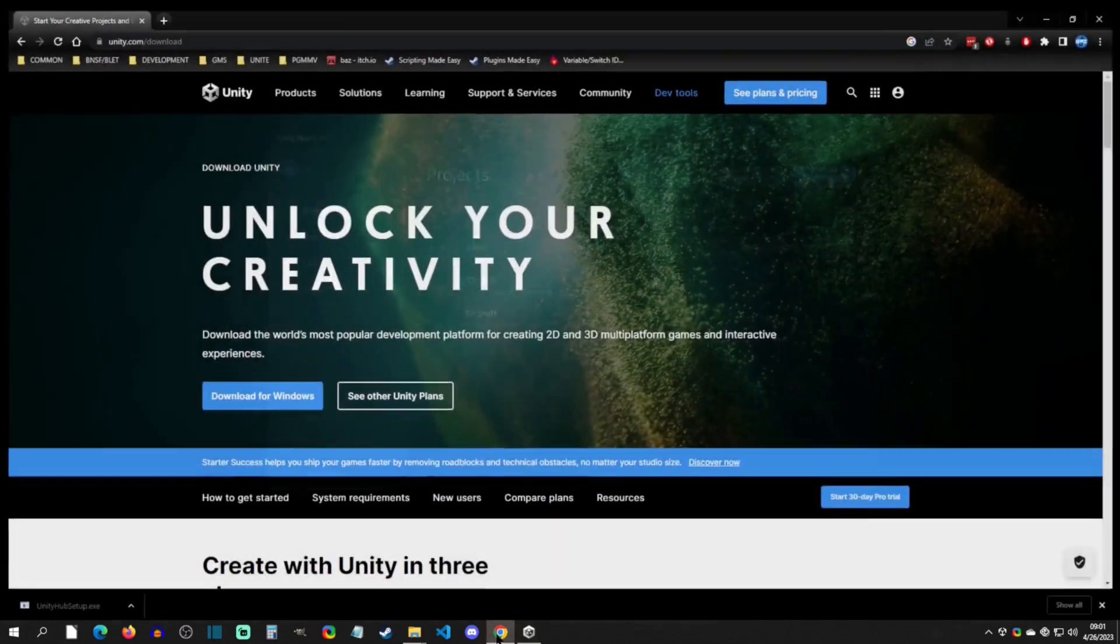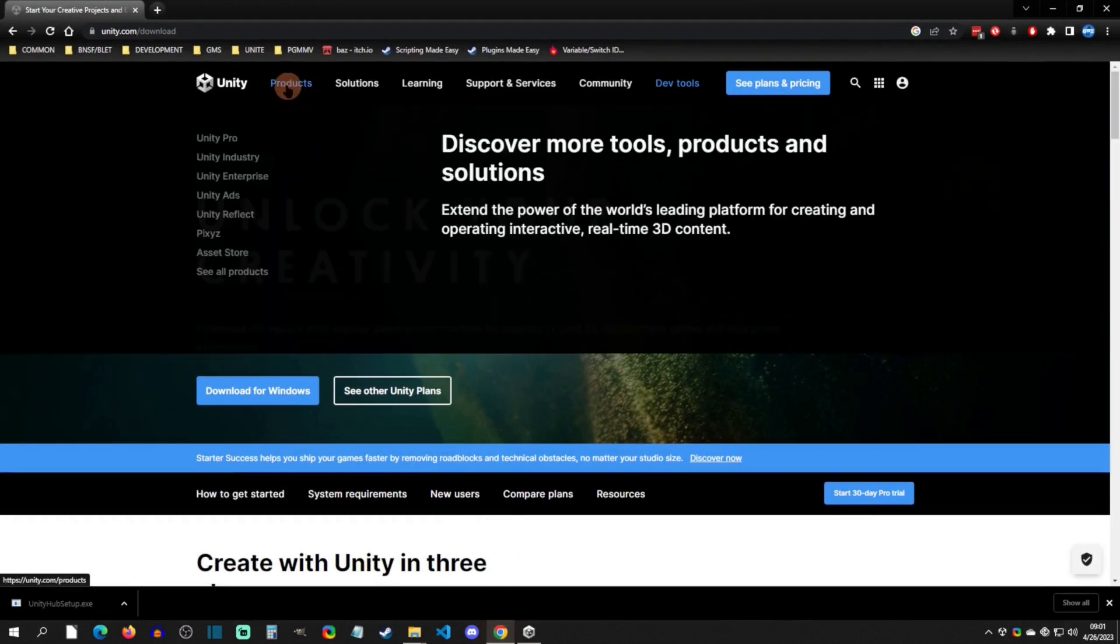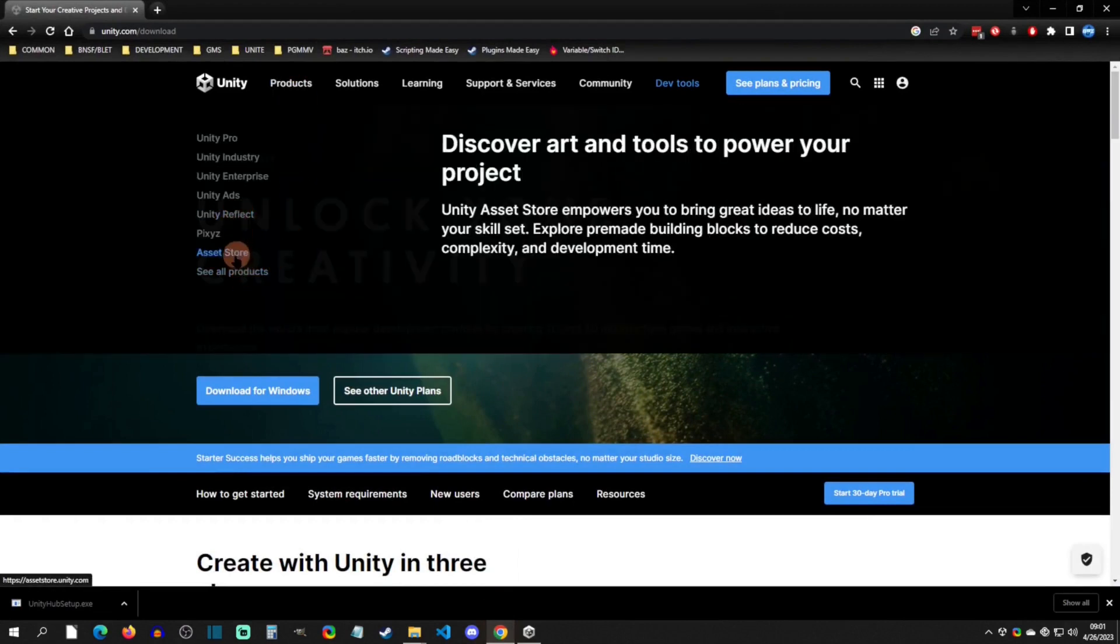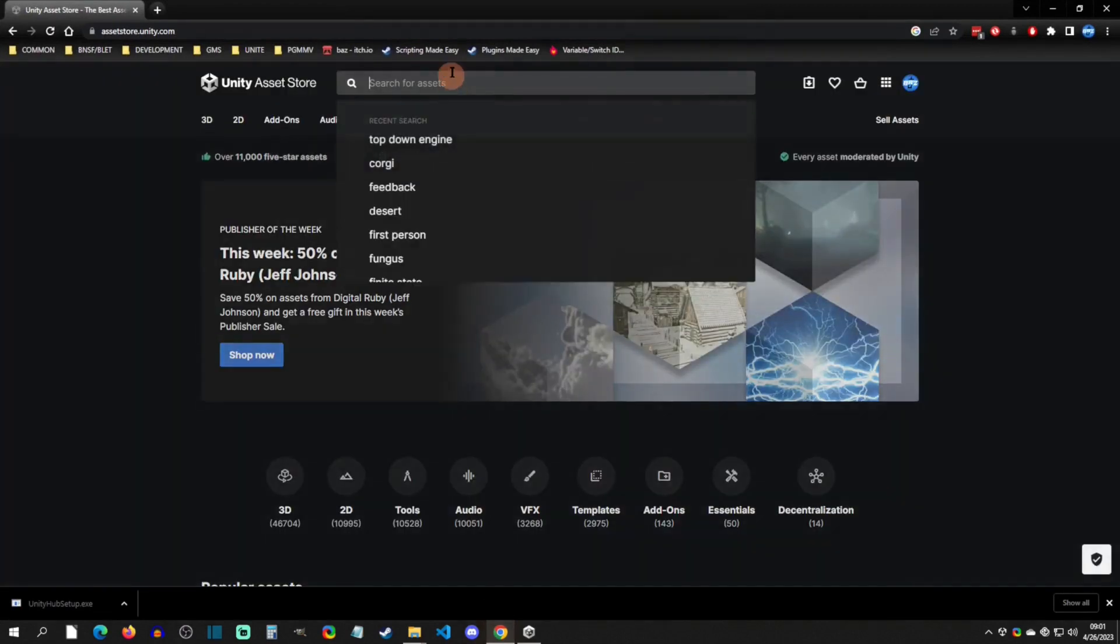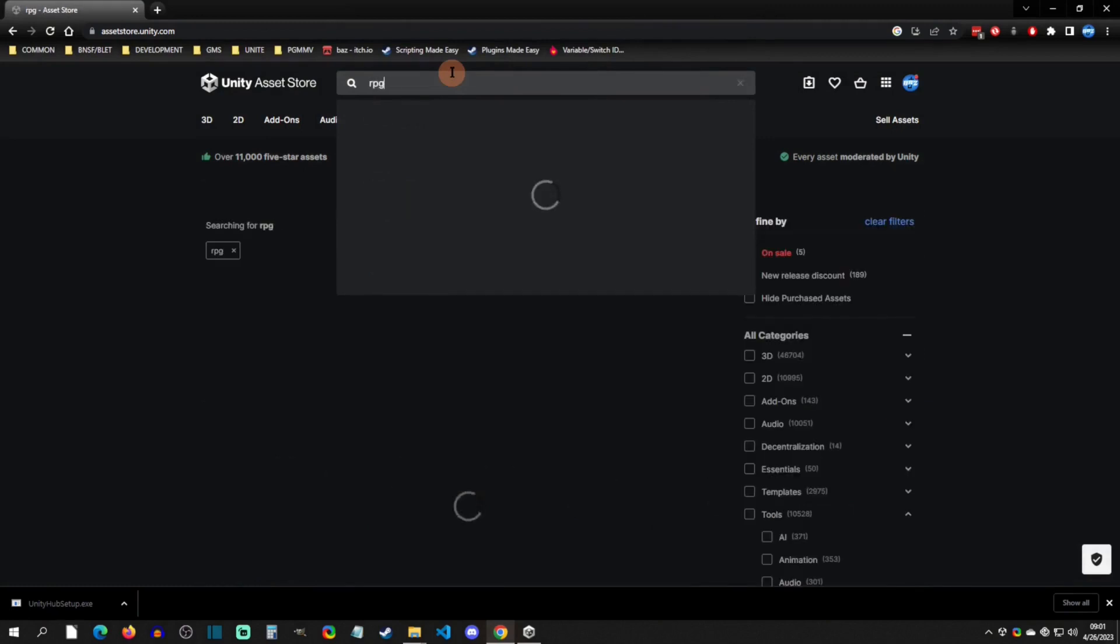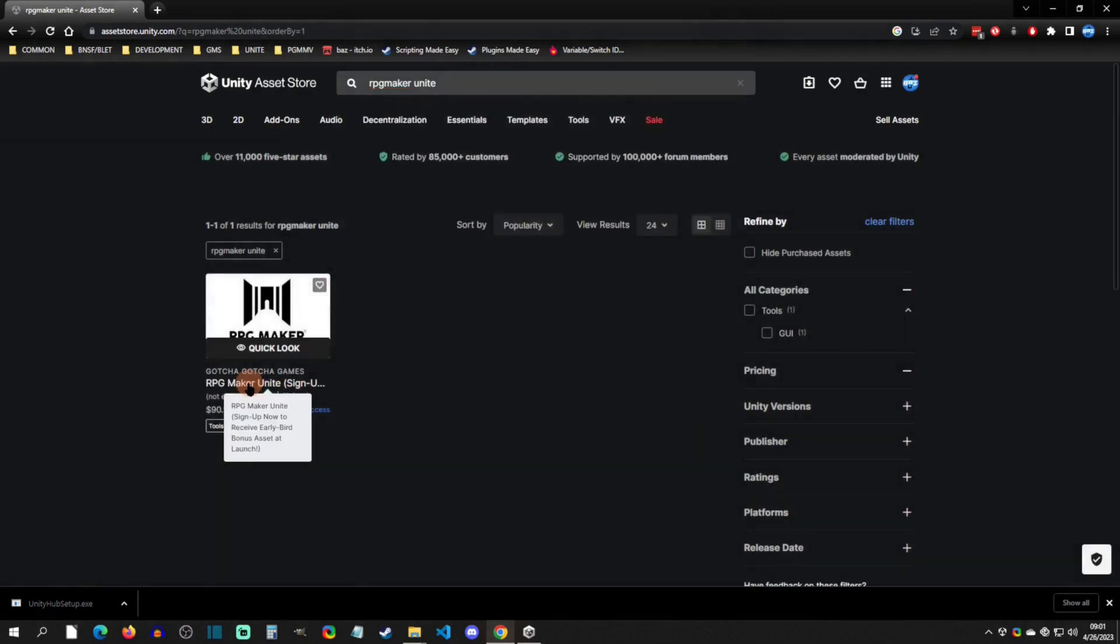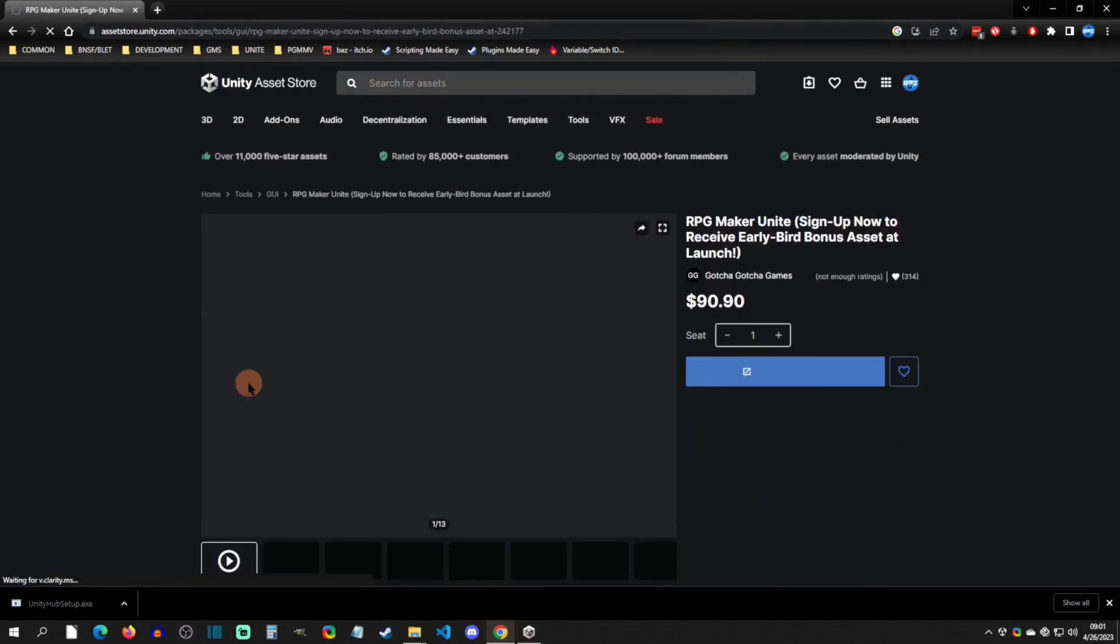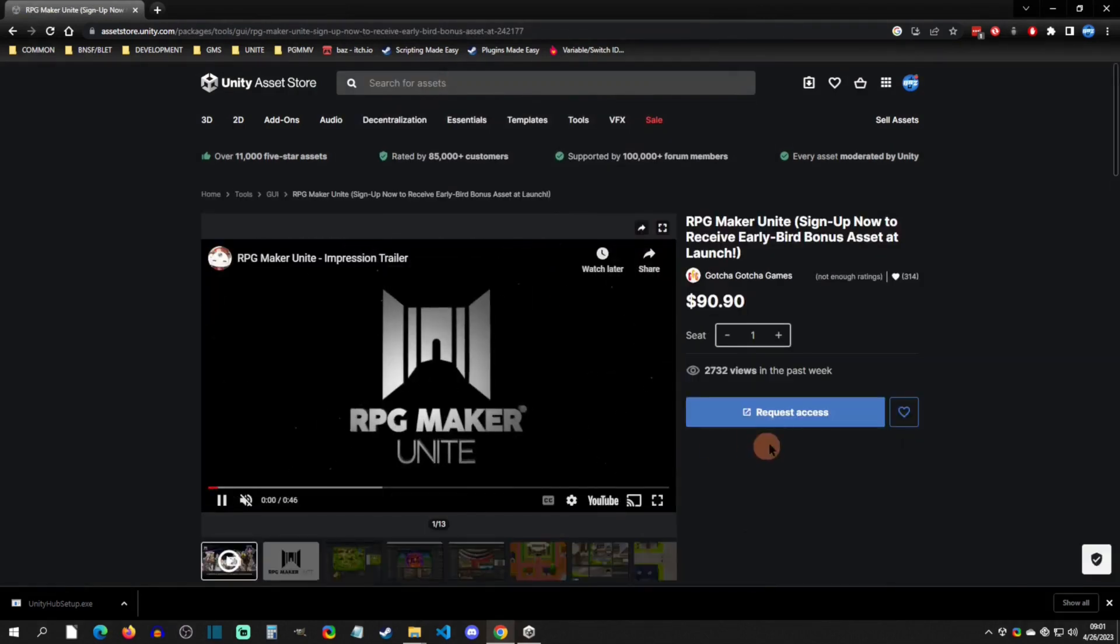The next thing that we're going to do is you're going to go to Products and then you're going to go to Asset Store. From here you're going to type in search RPG Maker Unite, and here is the RPG Maker Unite asset right here.